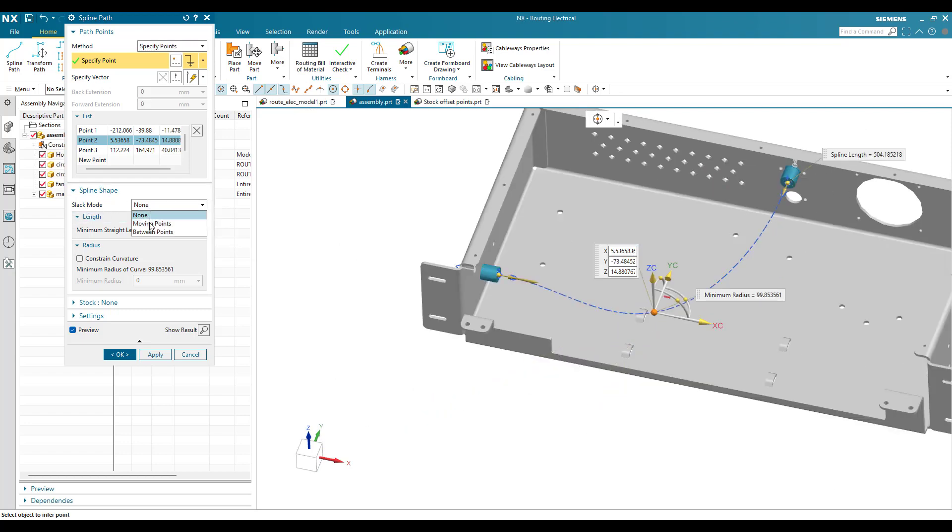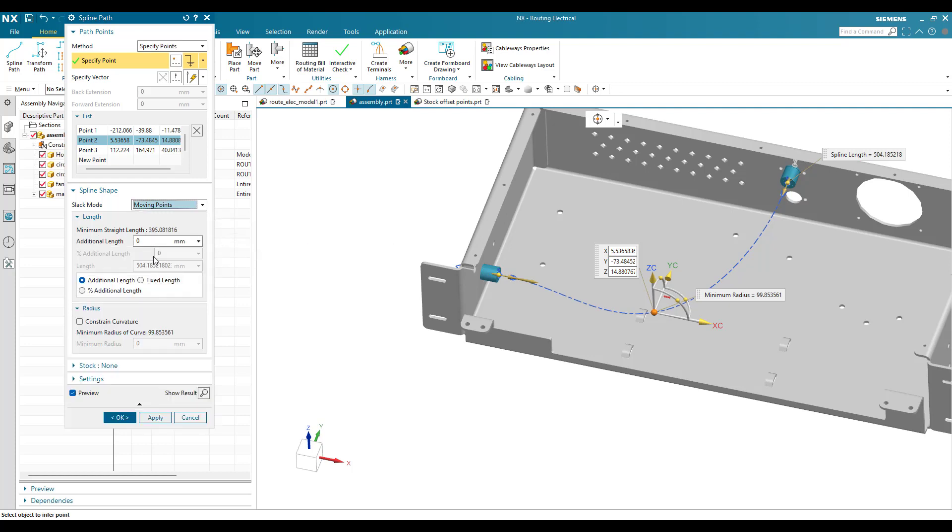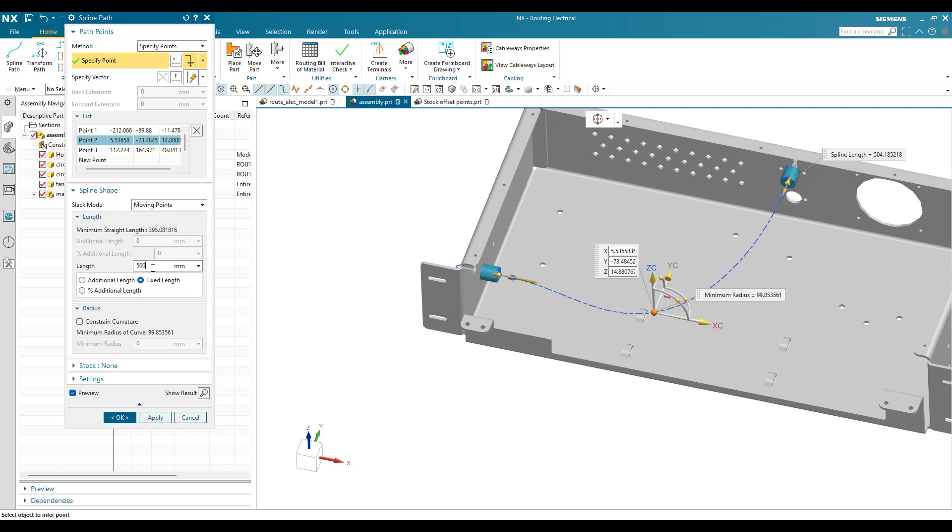Here in the slack mode, in the spline shape slack mode, you can go to moving points. Select a moving point and here there is a fixed length. You can select a fixed length and enter whatever length you want. I'm going to enter it as 500mm and hit enter.